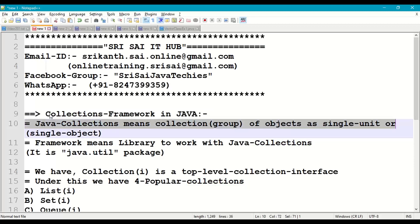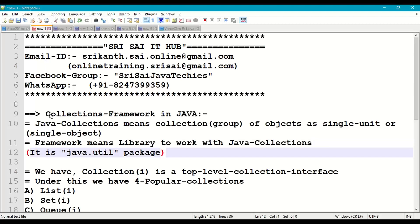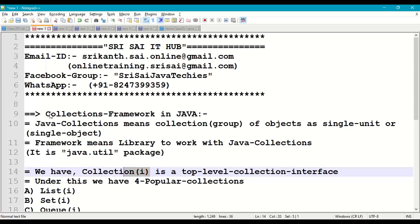First, let's understand what collections framework in Java means. Java collections means a collection of objects, or a group of objects, as a single unit or a single object in a Java program. Framework means library, and library means package — a package to work with Java collections. That package is available as java.util package. In this collections framework, we have the collection interface, which is a top-level base interface.